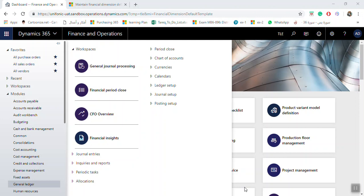We will see how we can make the setup and transactions for Accrual Schemes. Accrual Schemes — what is the meaning? Accrual Schemes is the setup for the prepaid expenses allocation.